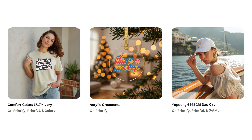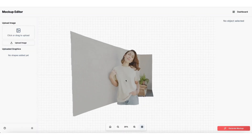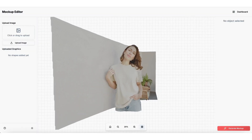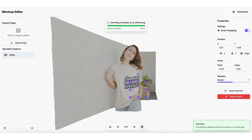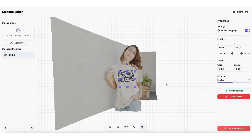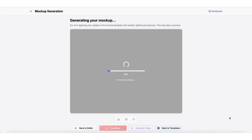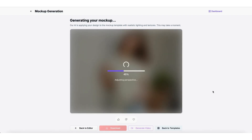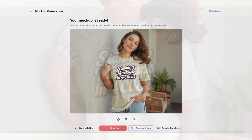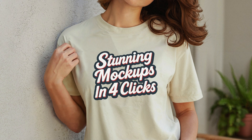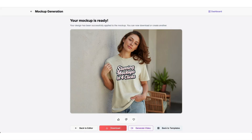Let's start with a few quick examples. Here is our preview and editor. The first template is for the Comfort Colors 1717 in ivory. I just drop my design into the upload box, then drag to reposition and resize. Finally, click Generate Mockup and wait 5-10 seconds for the 4K mockup image to be generated. Here is the result — we have plenty of extra detail we can crop in for faceless mockups, or focus in on a particular area. That was only 4 clicks.